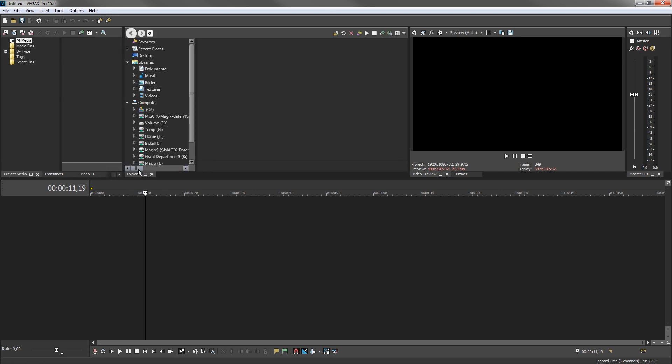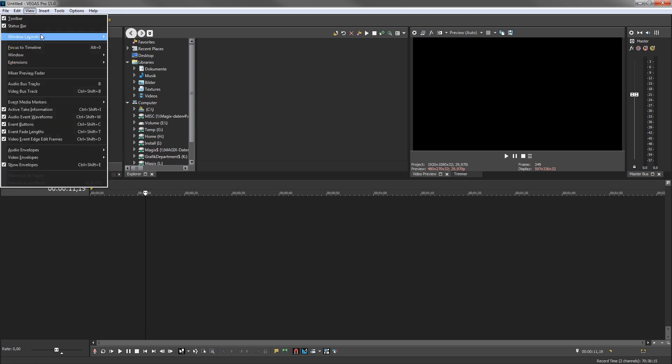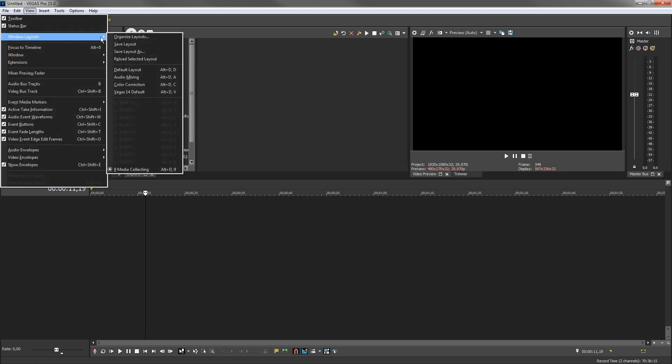To quickly return to the default layout, choose View, Window Layouts, Default Layout.